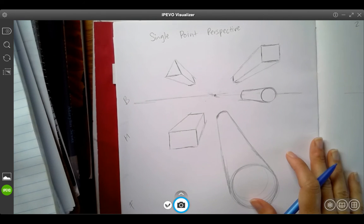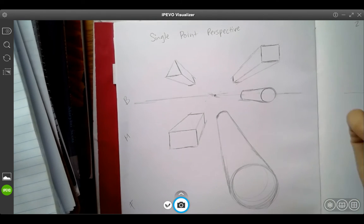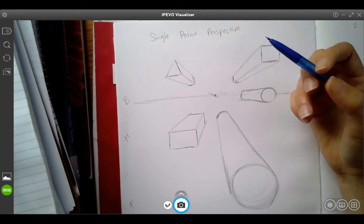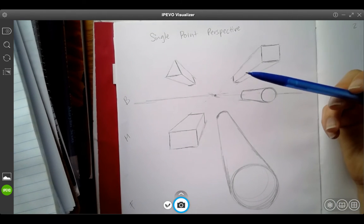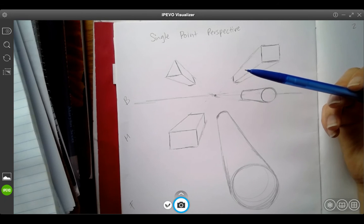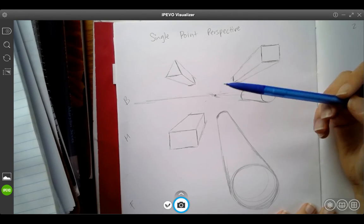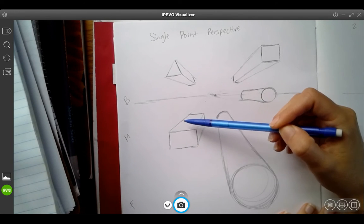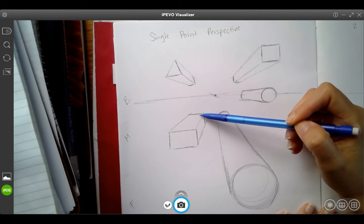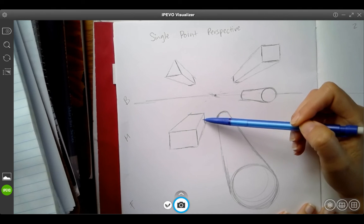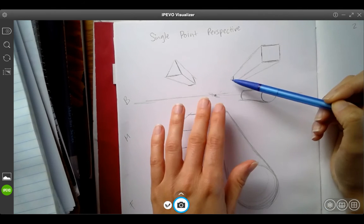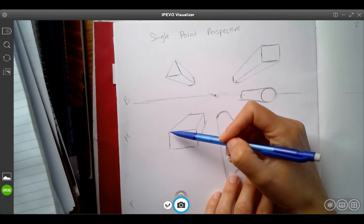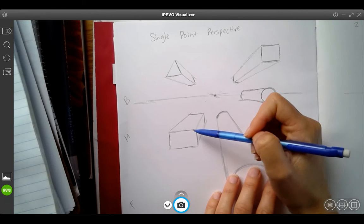For example, whatever we totally saw, whatever was mostly the closest thing to us in the foreground is what we drew first. So with this box right here, we didn't start drawing the sides of it that was converging back. We started always with the front face.